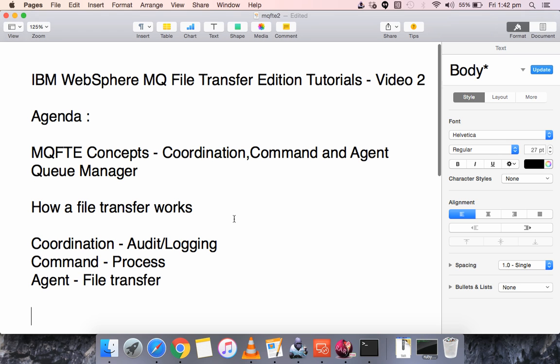For a file transfer example, let us have two servers: Server A, which is a Unix server, and Server B, which is a Windows server.